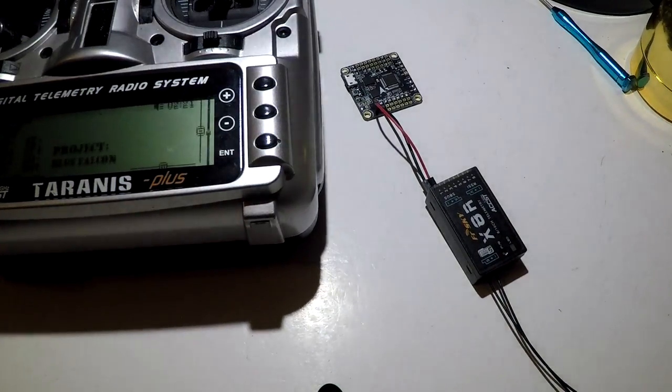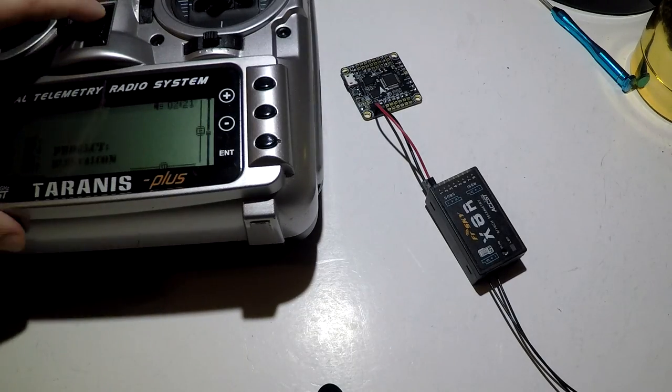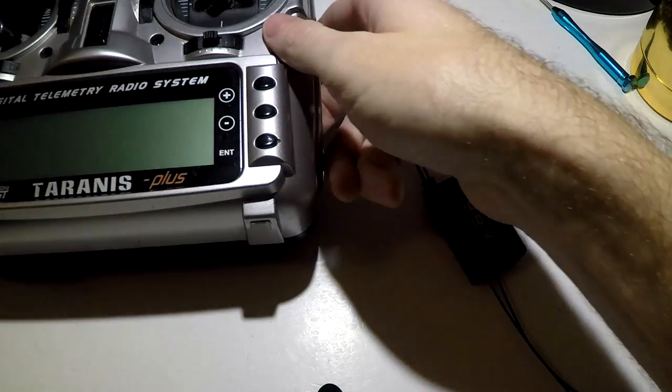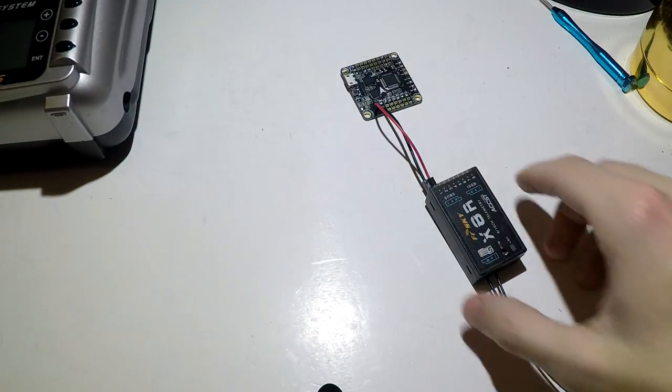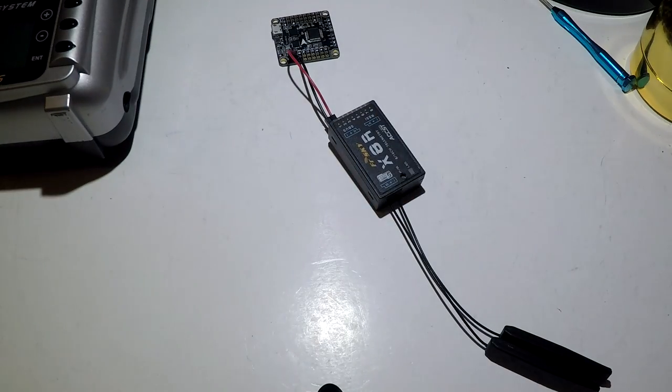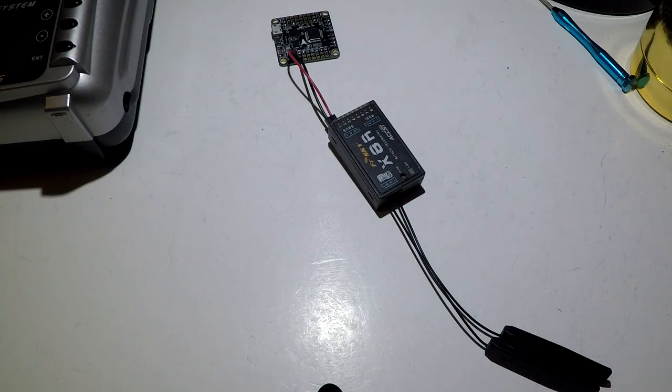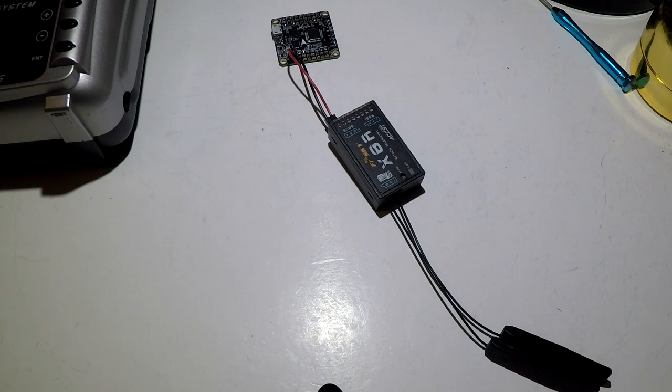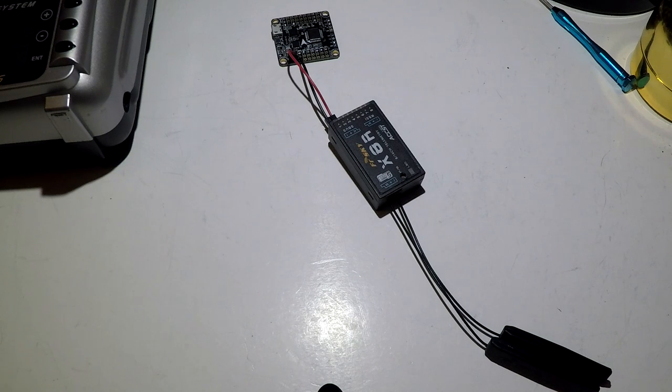And that does it for this video guys. So if you randomly found this video and you want to check out the FrSky Taranis Plus playlist, I will leave a link for you in the description below so you can check that out. We're doing many cool things there. And other than that, that's going to be it. So thanks for watching. I will see you again soon.